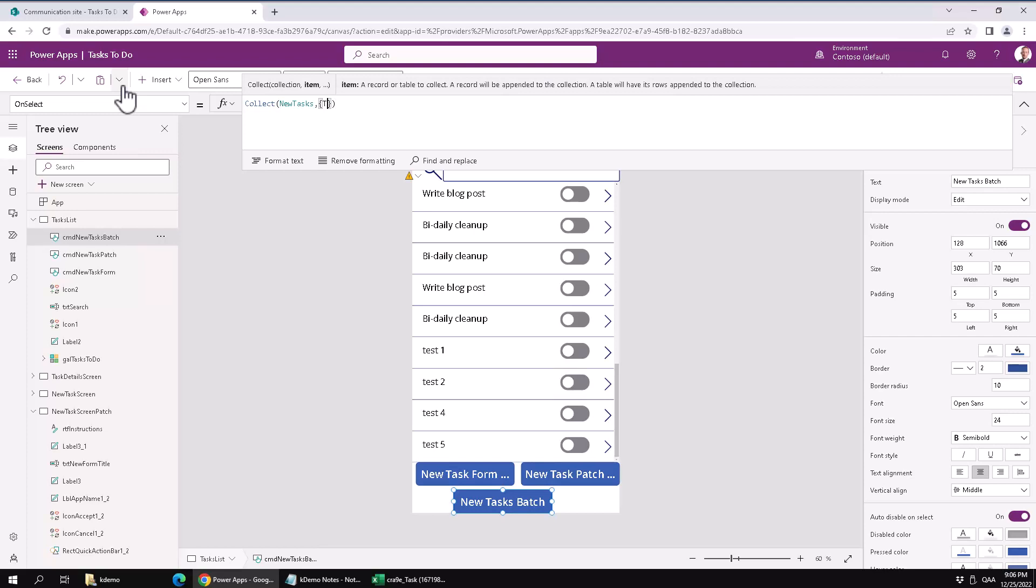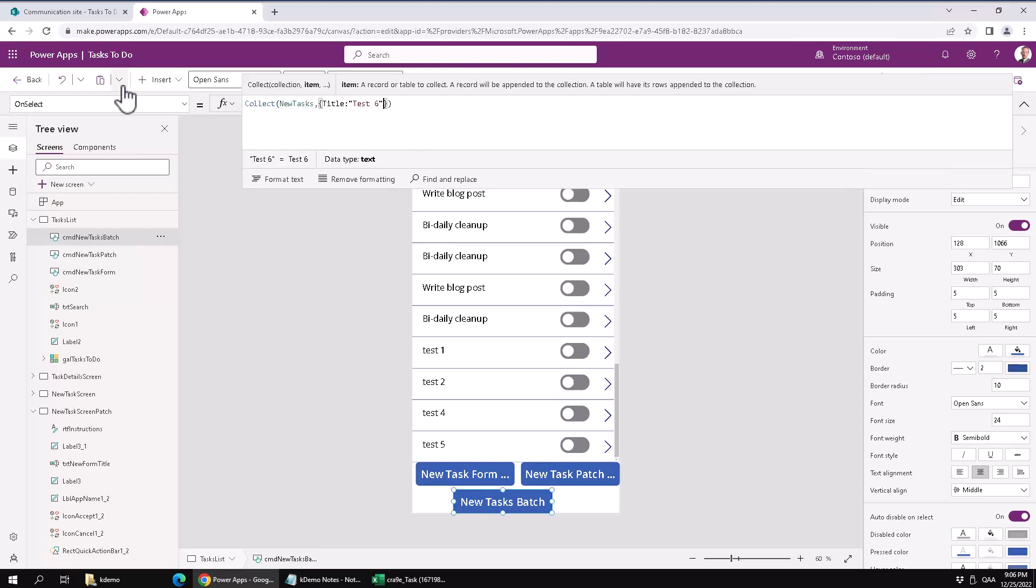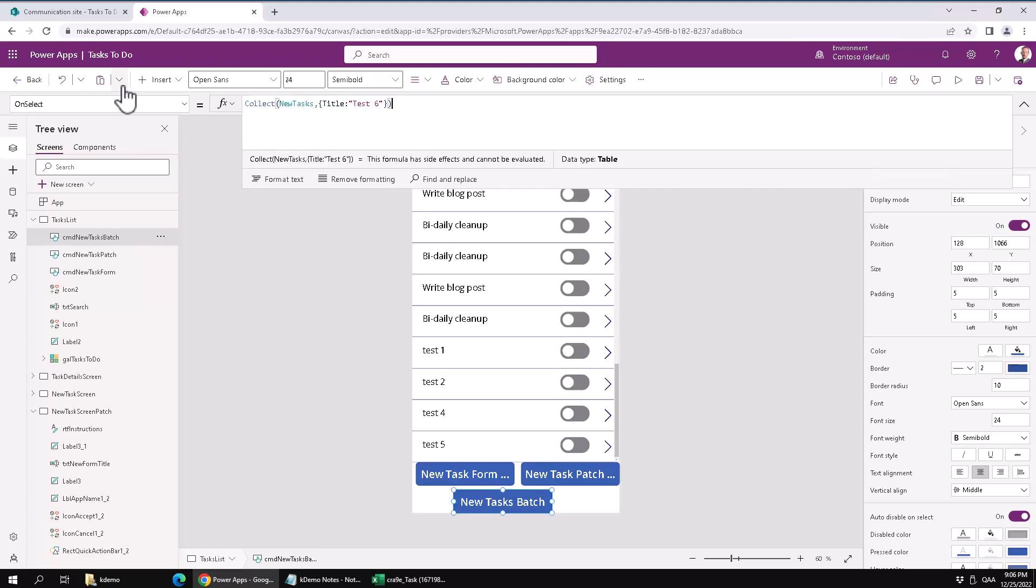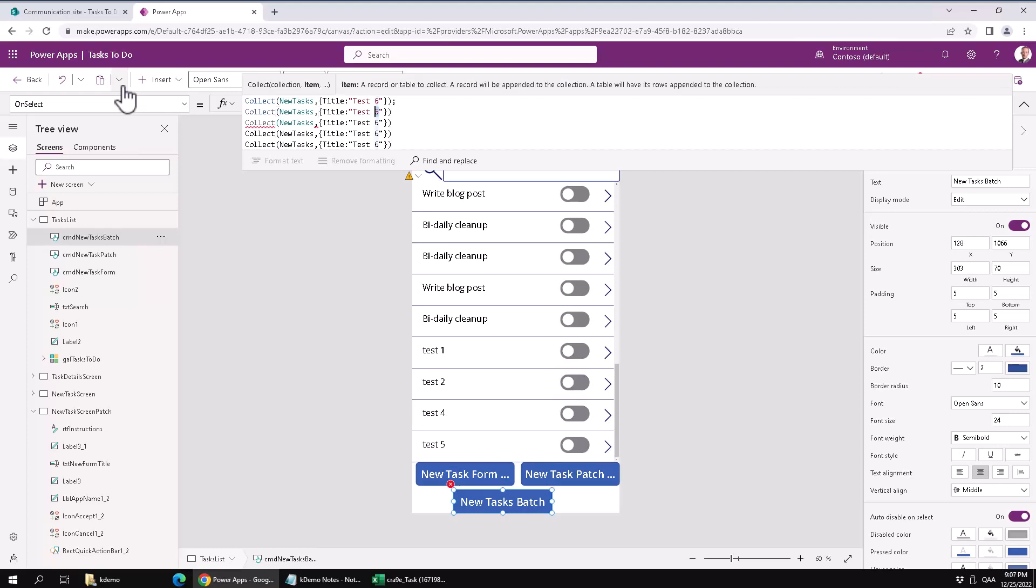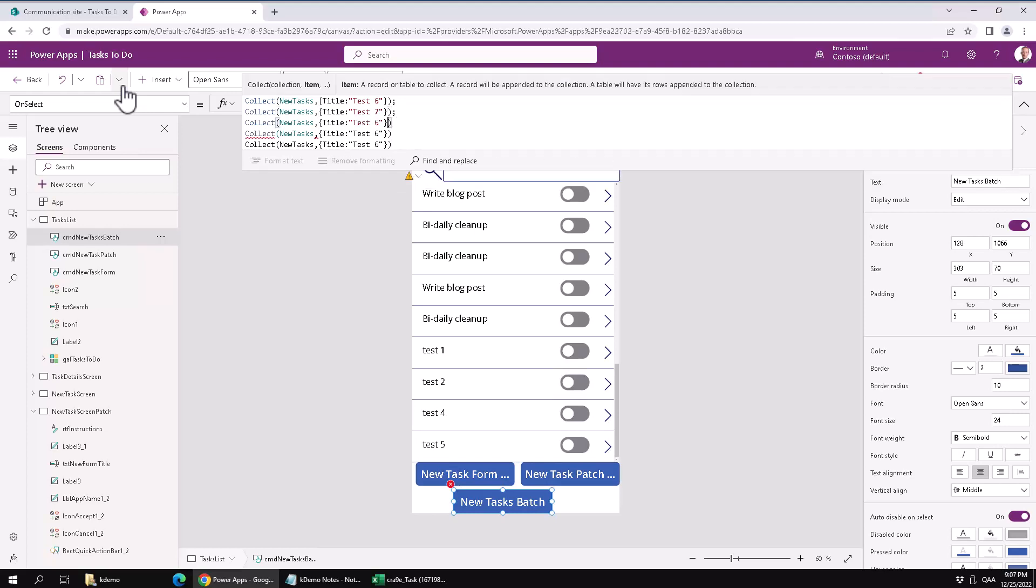And these items are objects and these objects will have a title. So these need to be the same names as the names in the data source that you're building into. Let's do test six because we already have test one two three four five there that I've done before. So now let's do that again. Let's copy and paste that thing and of course I should have put the semicolon at the end.